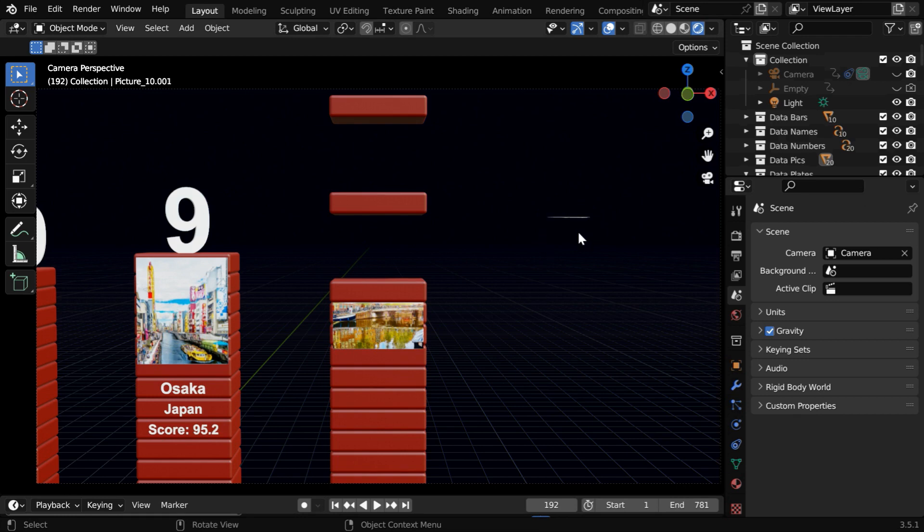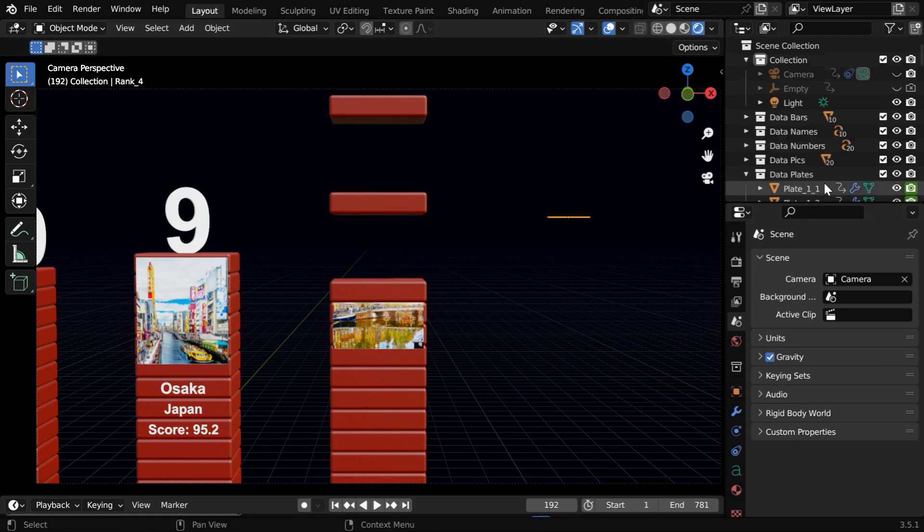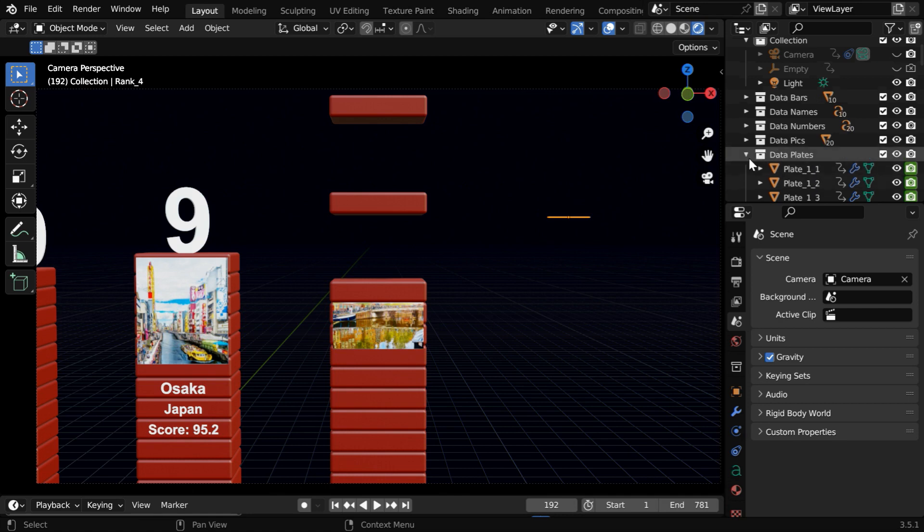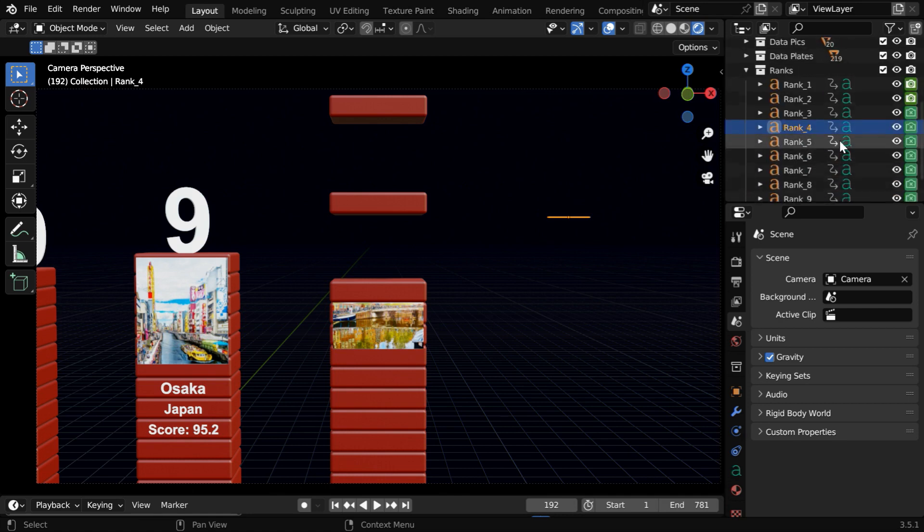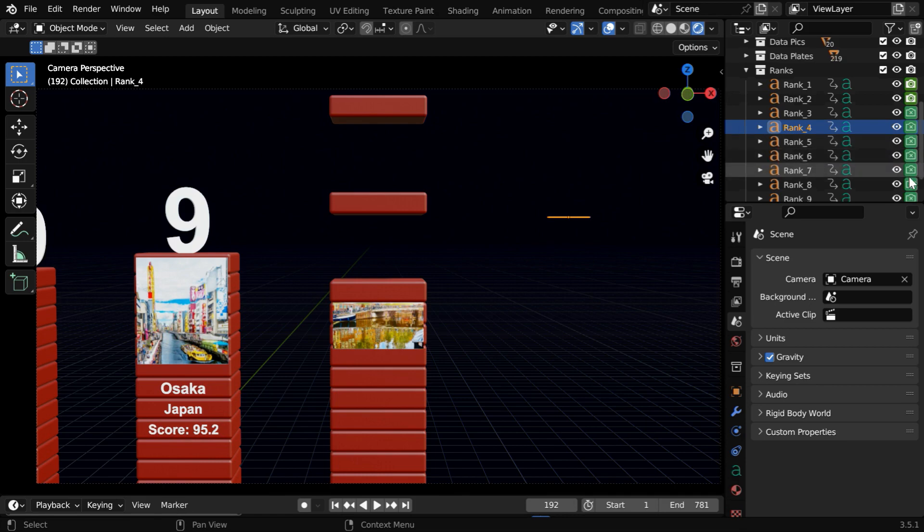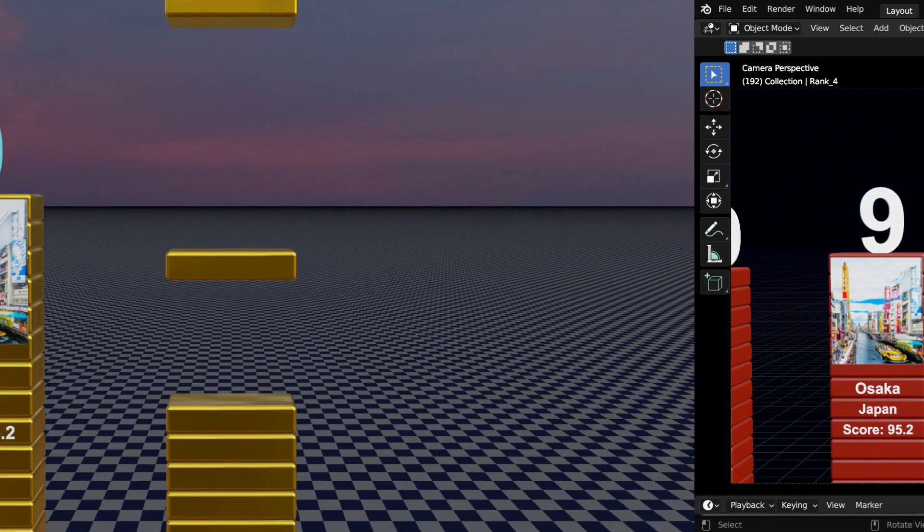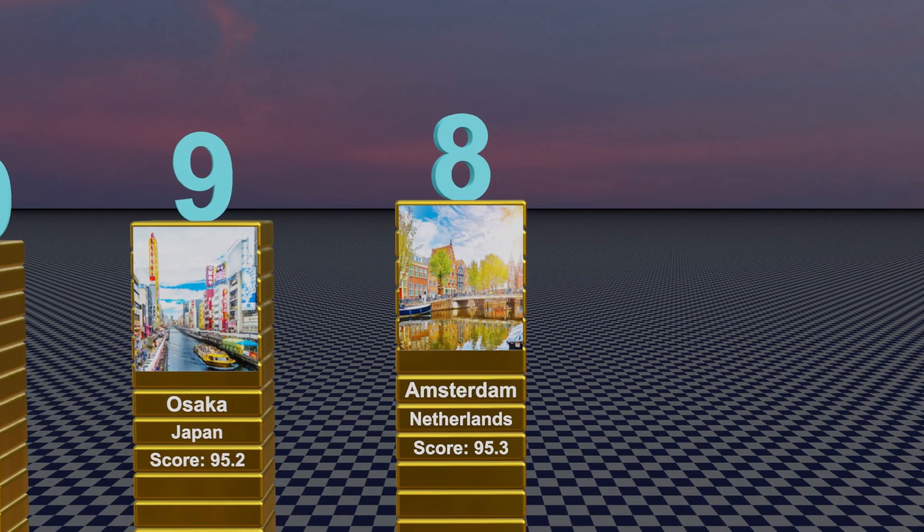You might have noticed that some objects like this are visible even before they should be visible. But no worries, this script is very smart, it has taken care of this problem through these keyframes in the render visibility, so they won't be visible in the render output until they are supposed to appear.